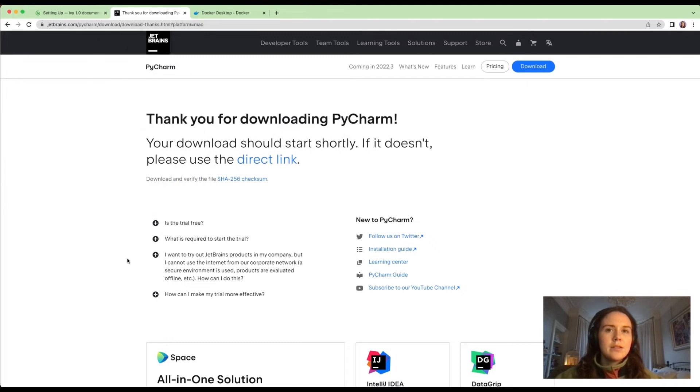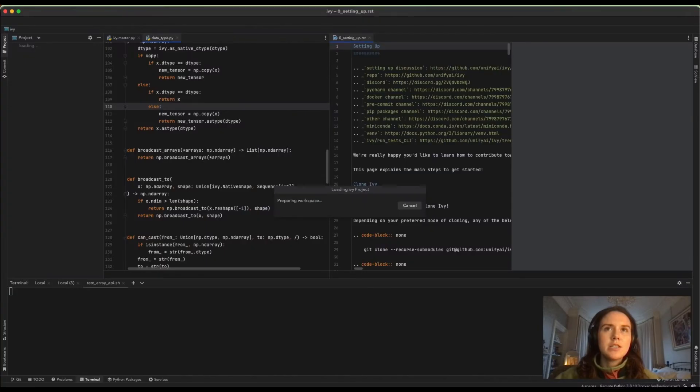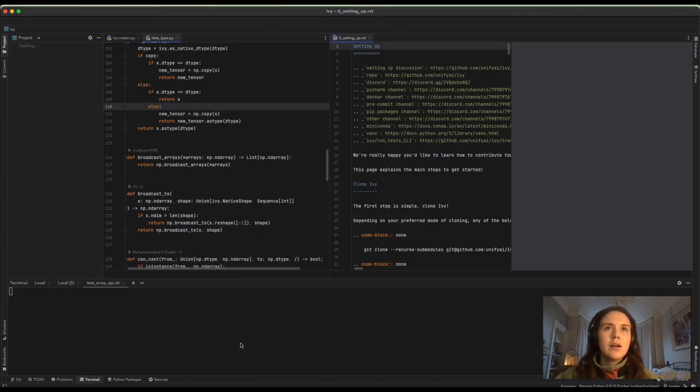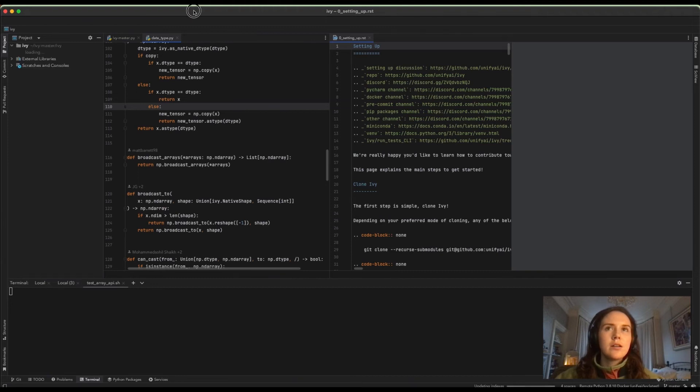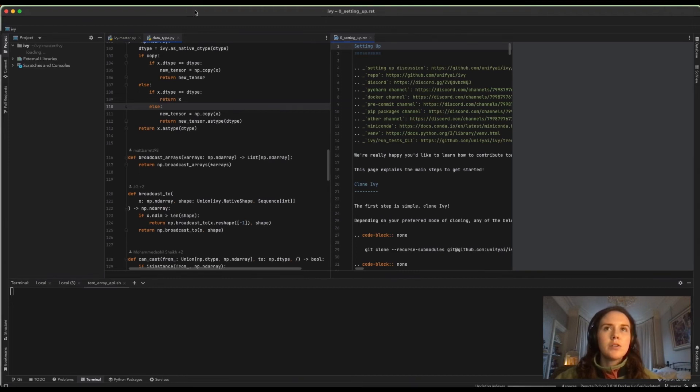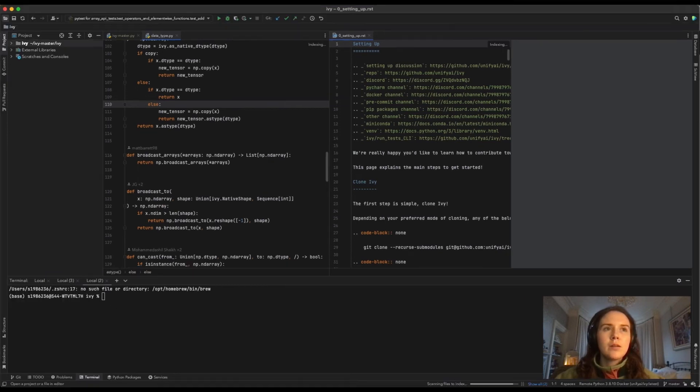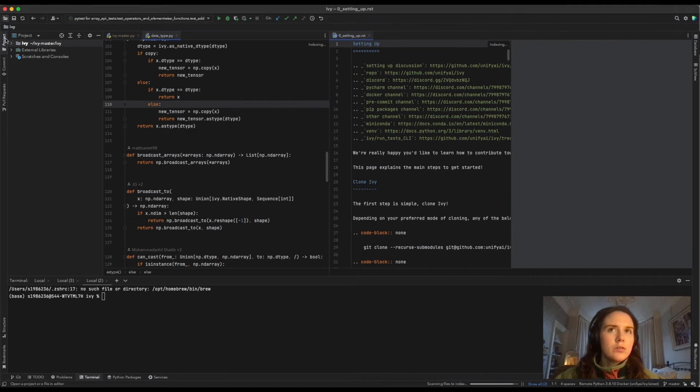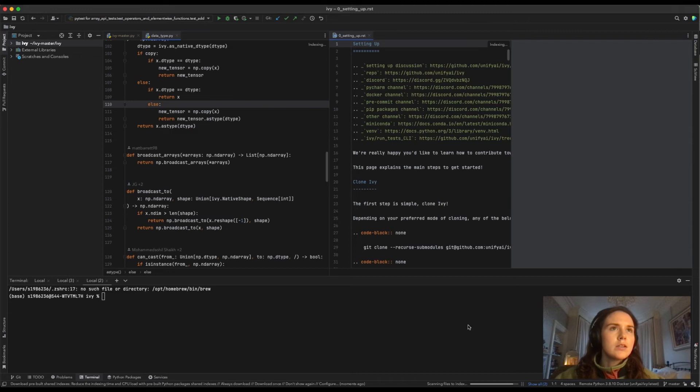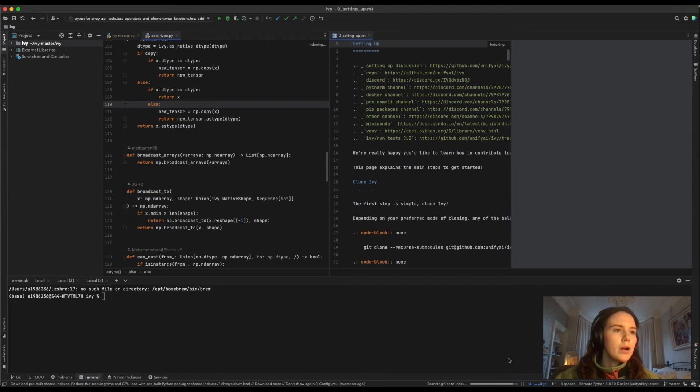And now we have PyCharm opening. This is already open on the Ivy project. It just takes a minute or so to get everything set up. Indexing. You can see in the bottom right it's getting files to index.